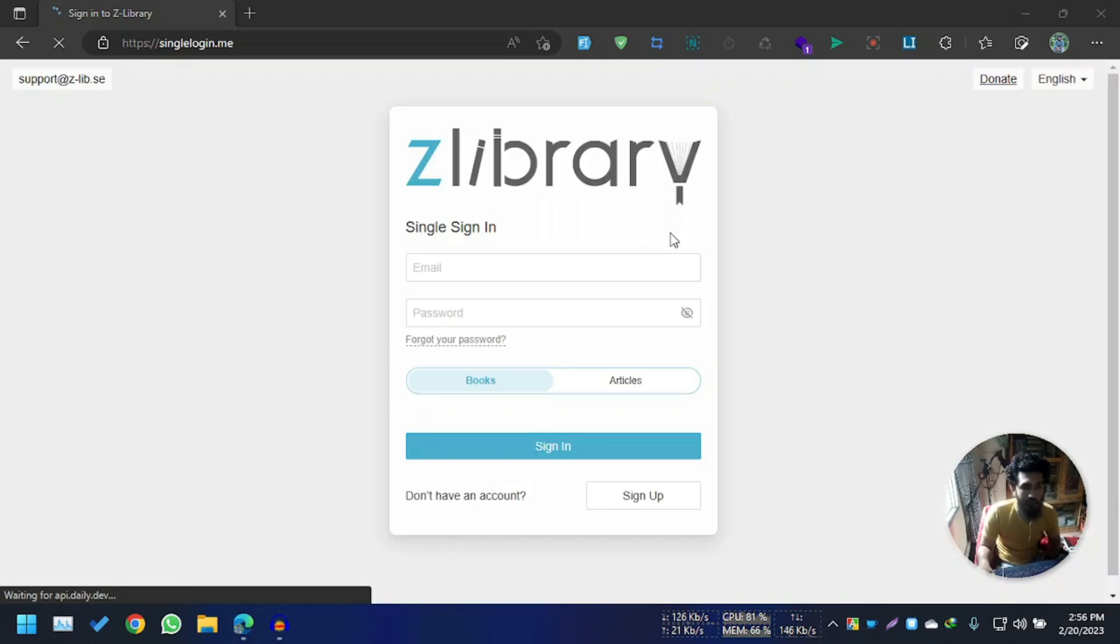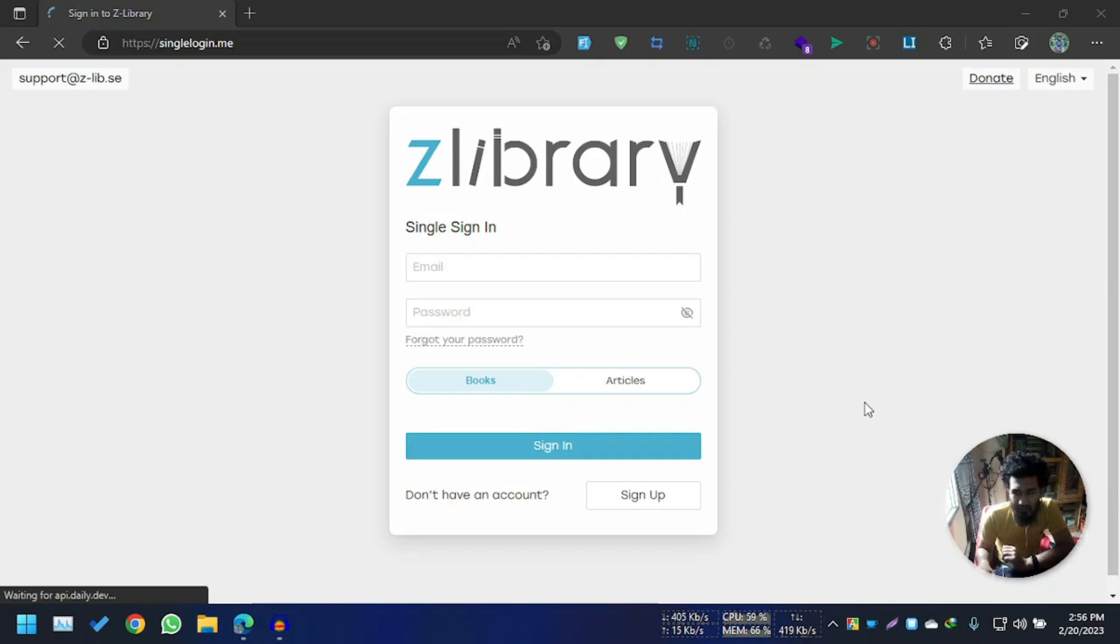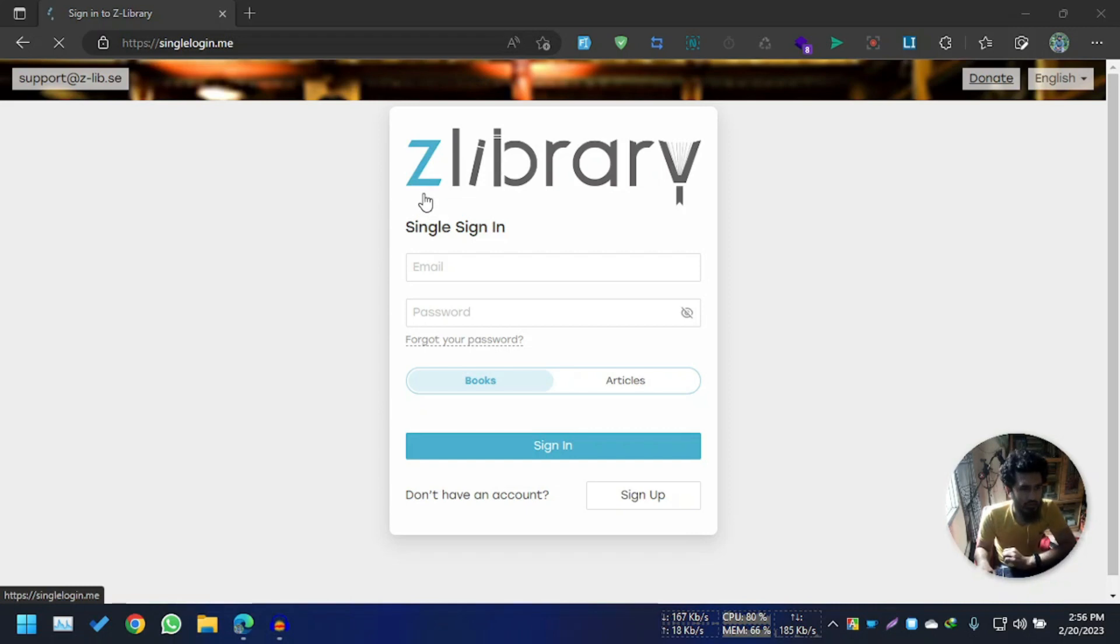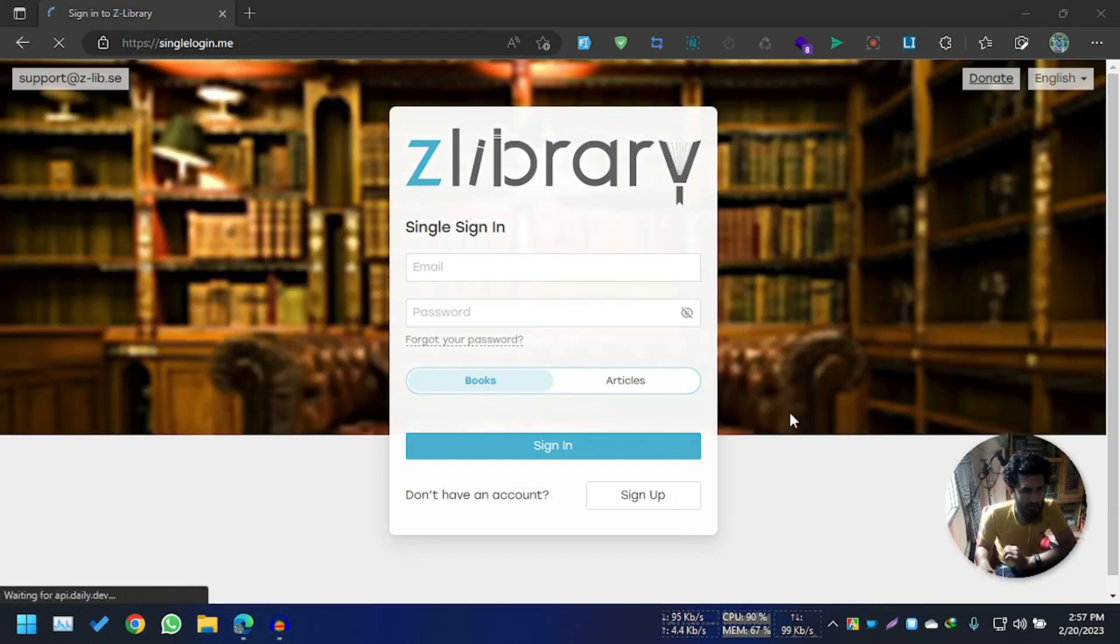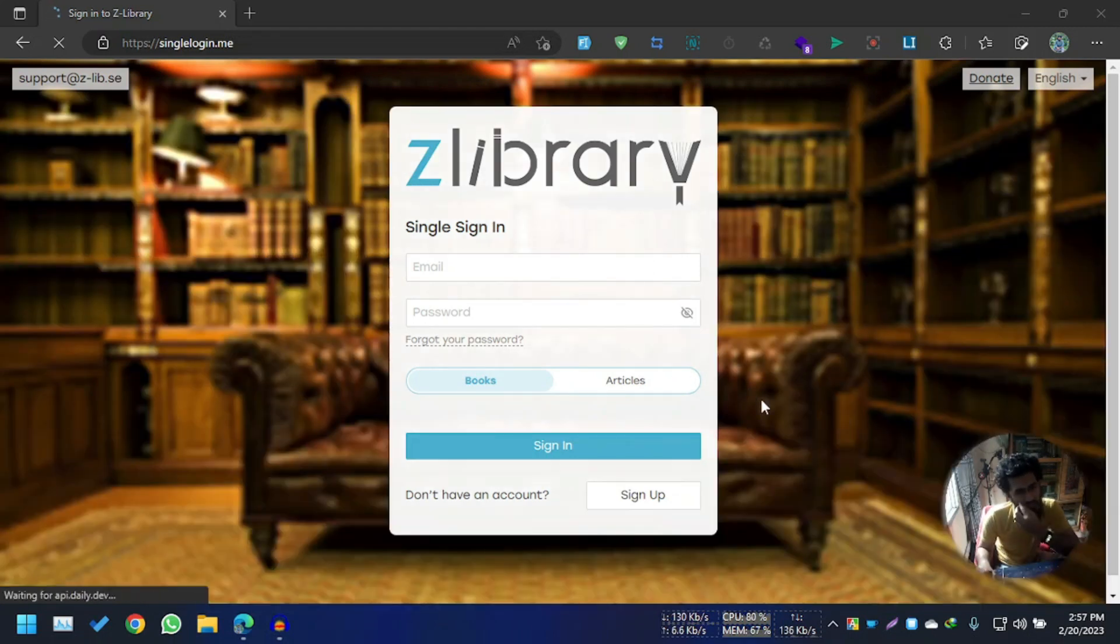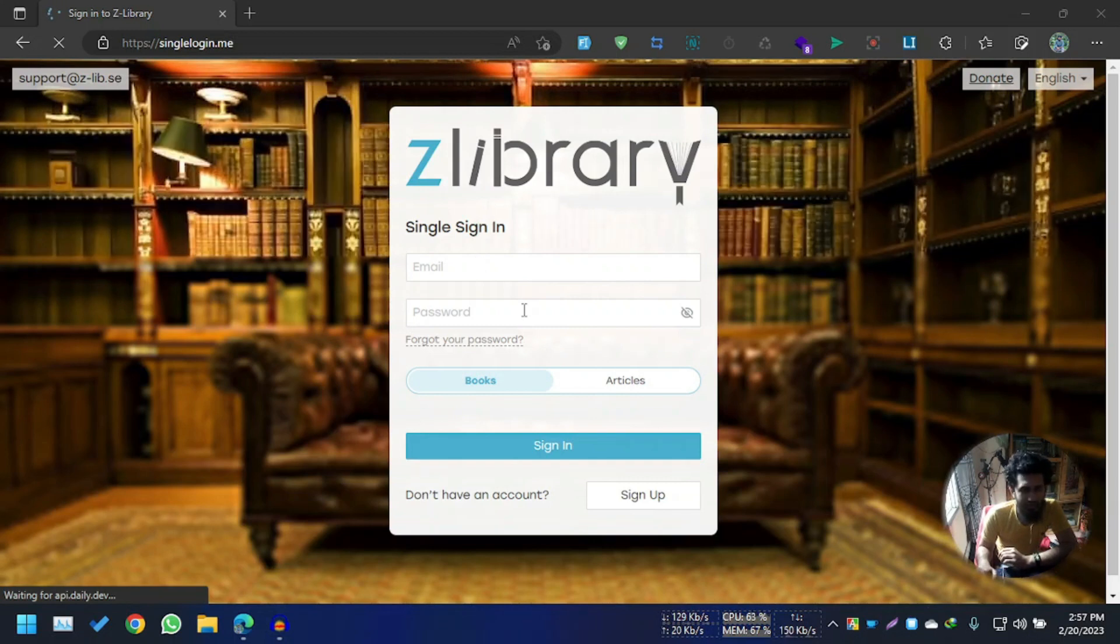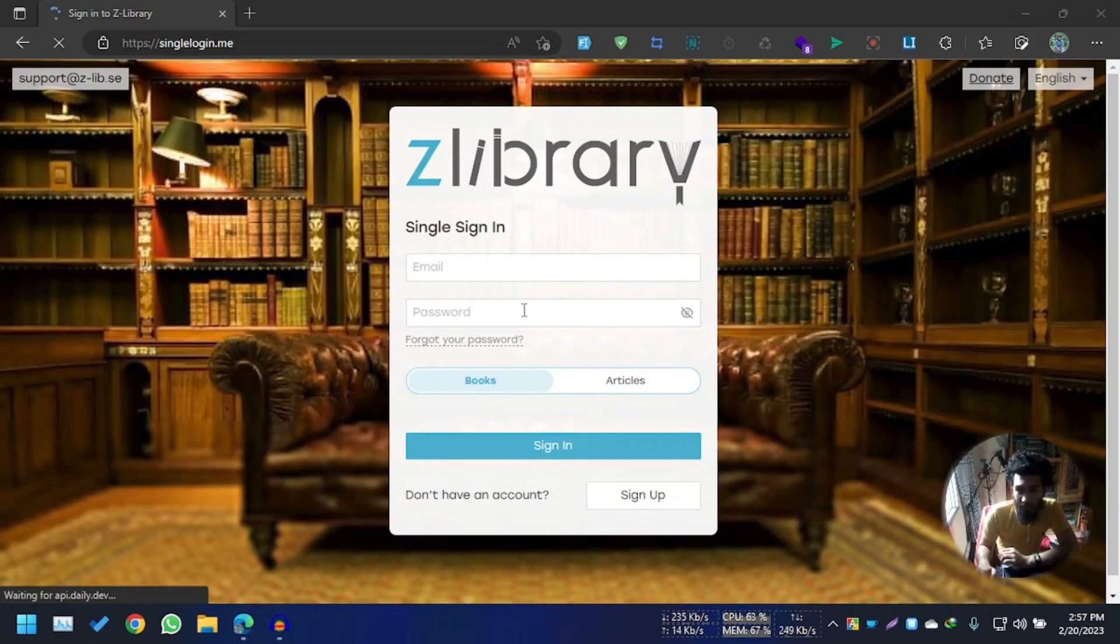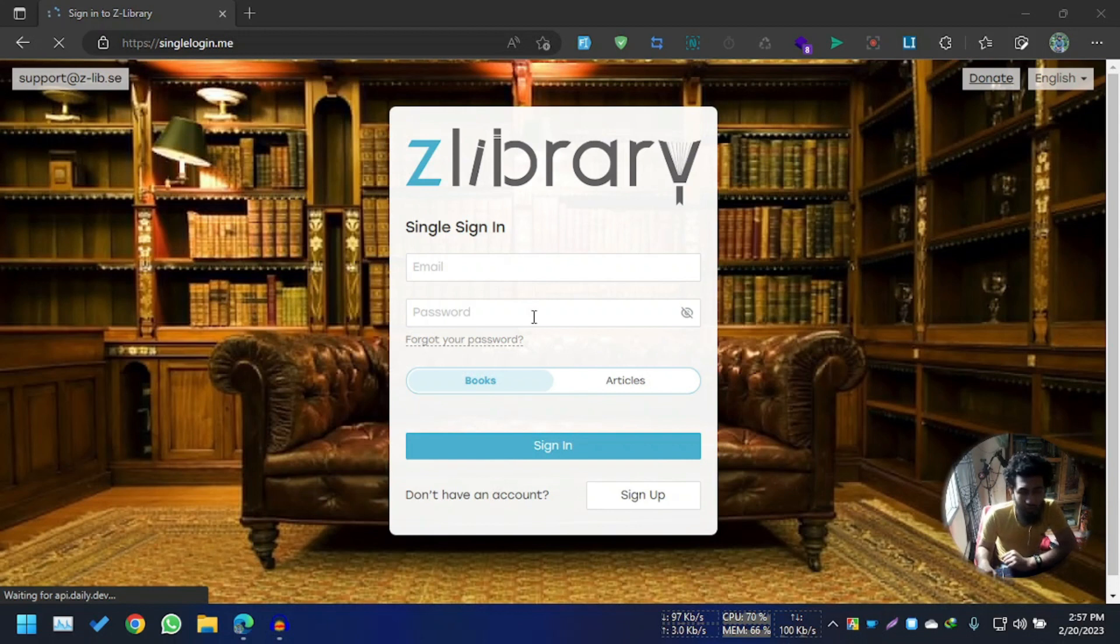This latency was probably because of my internet connection speed, whatever. You see that Z-Library appears here. You have email and password credentials. If you already have them, then you can put it here, or if you don't have them, then you can sign up.